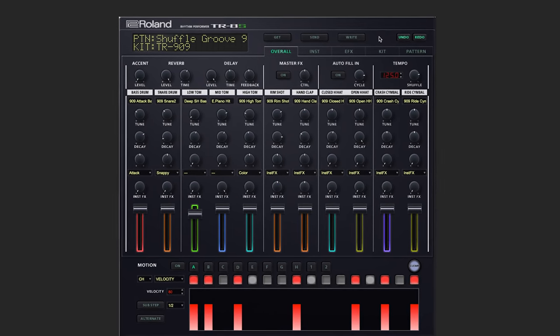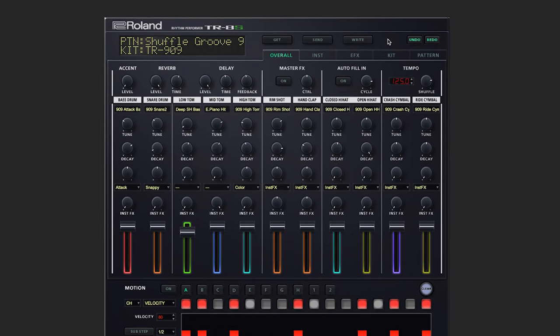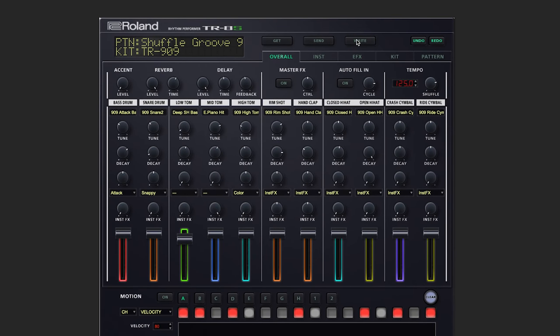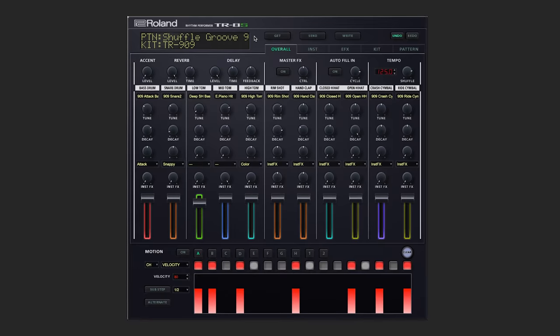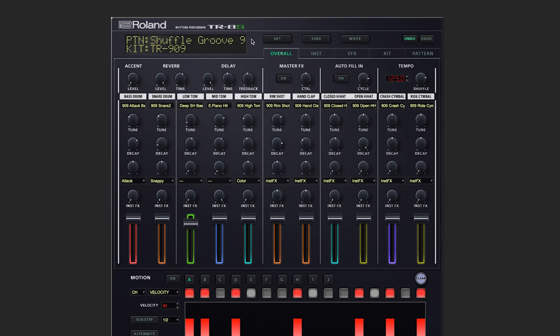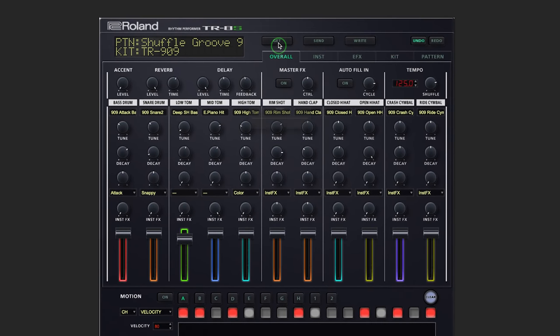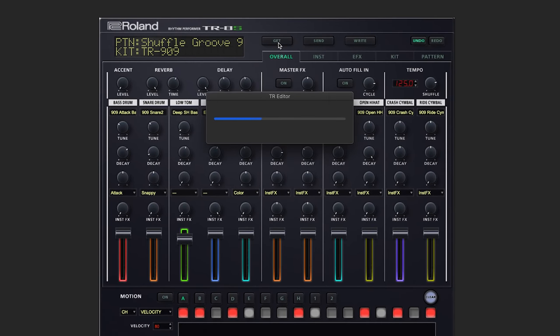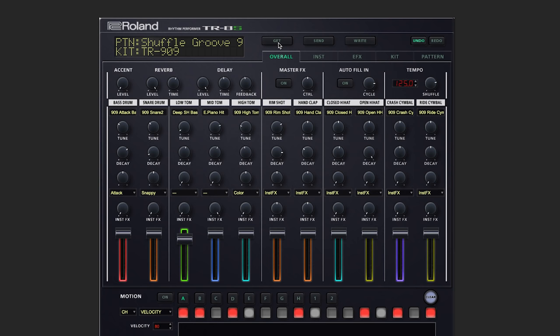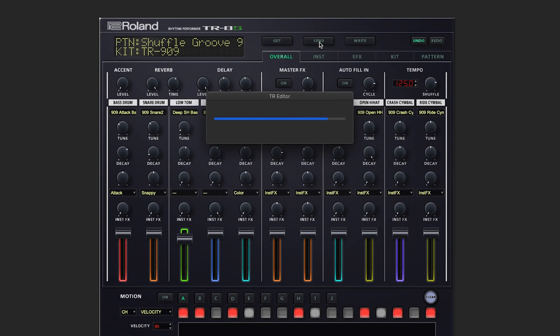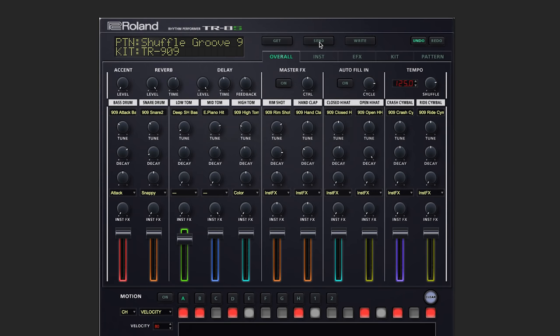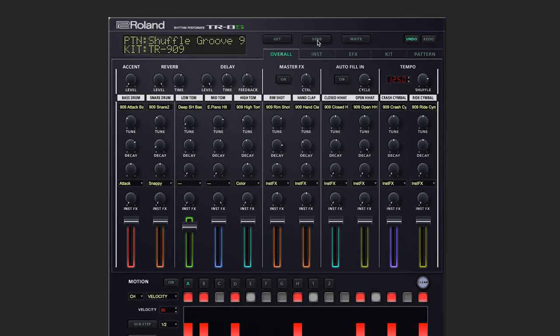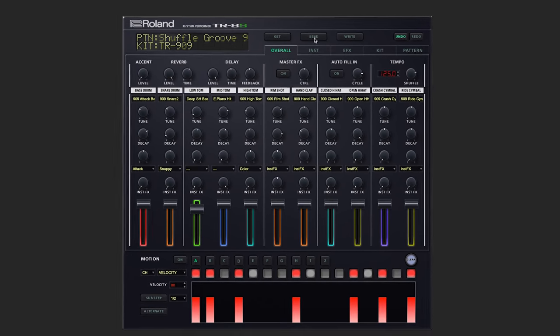And this will save both the kit and the pattern at the same time. The Get button is here if you need to retrieve all of the currently active kit and pattern data from the TR hardware. And the Send button will send all the currently active kit and pattern data from the editor to your hardware.